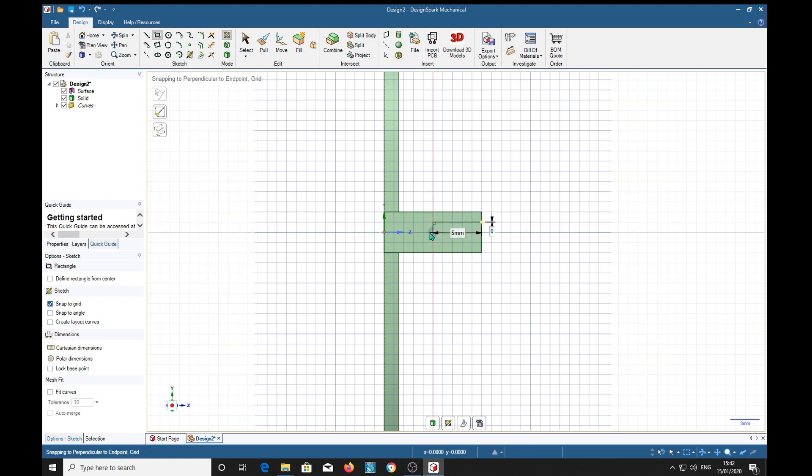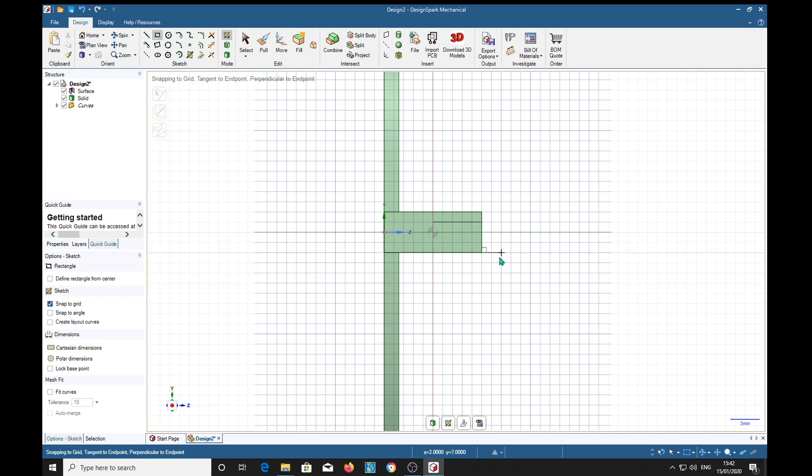And then we'll put our slot in here. We're going to go about halfway along it. Oh wait, escape, control Z. I forgot it was a rectangle, so we need to go across there like that.